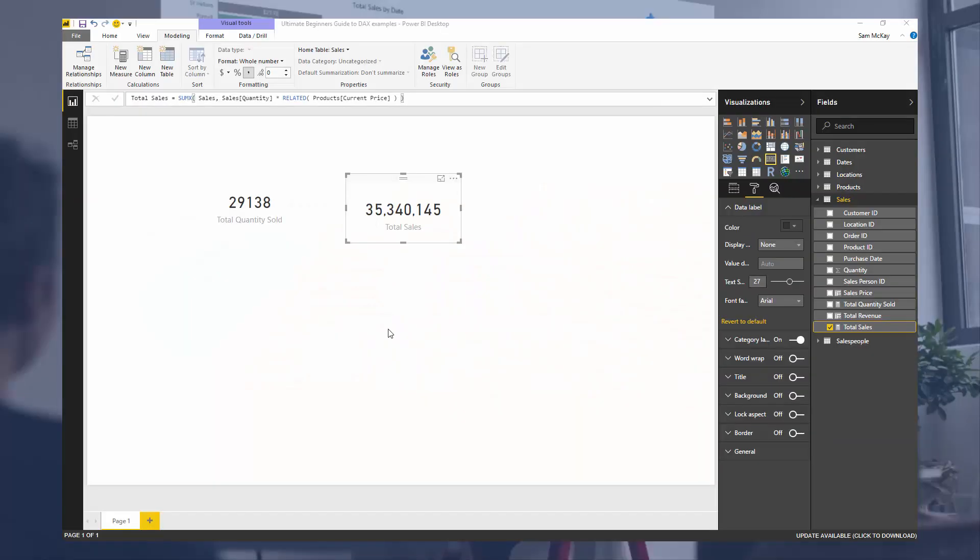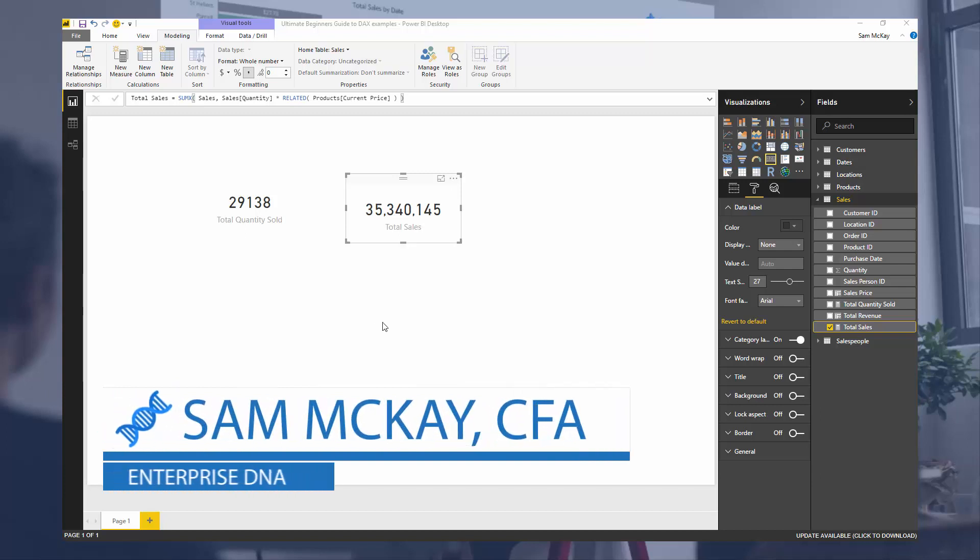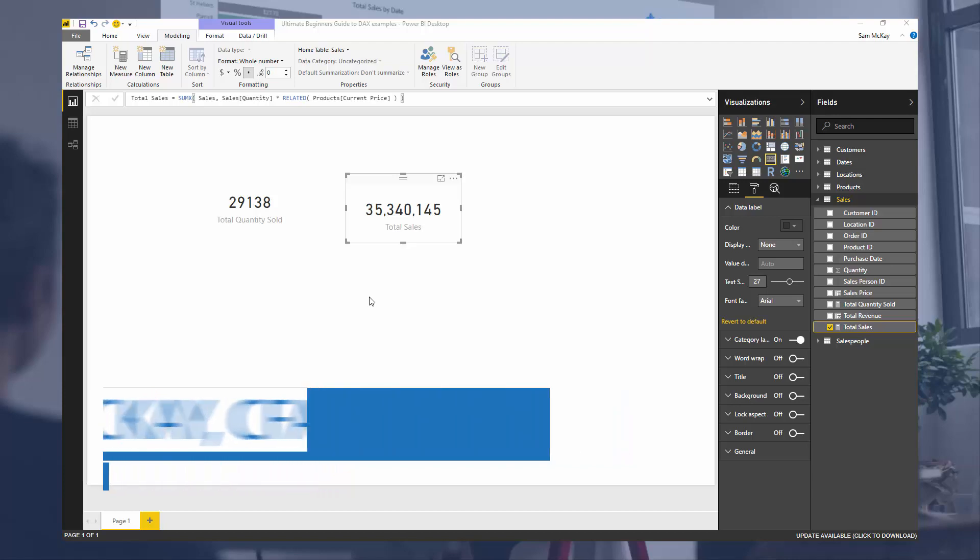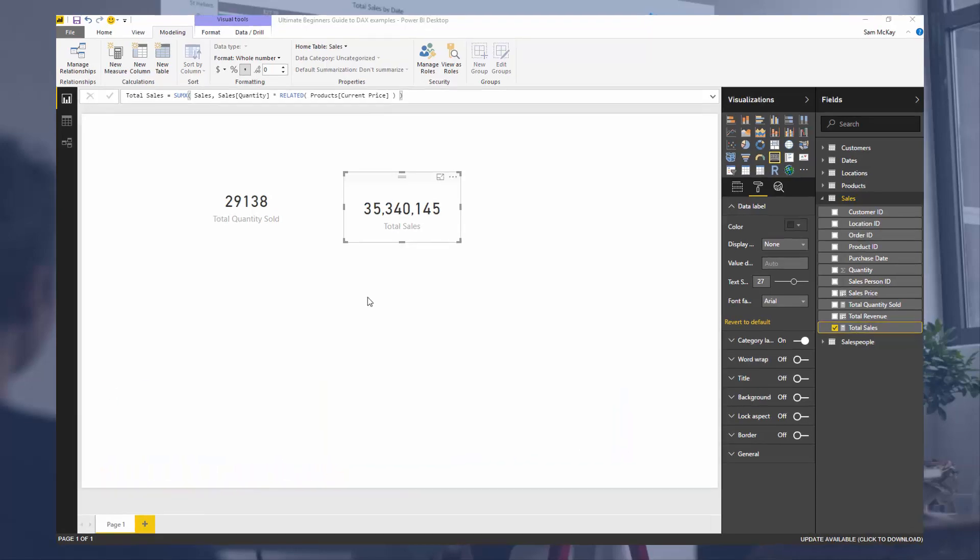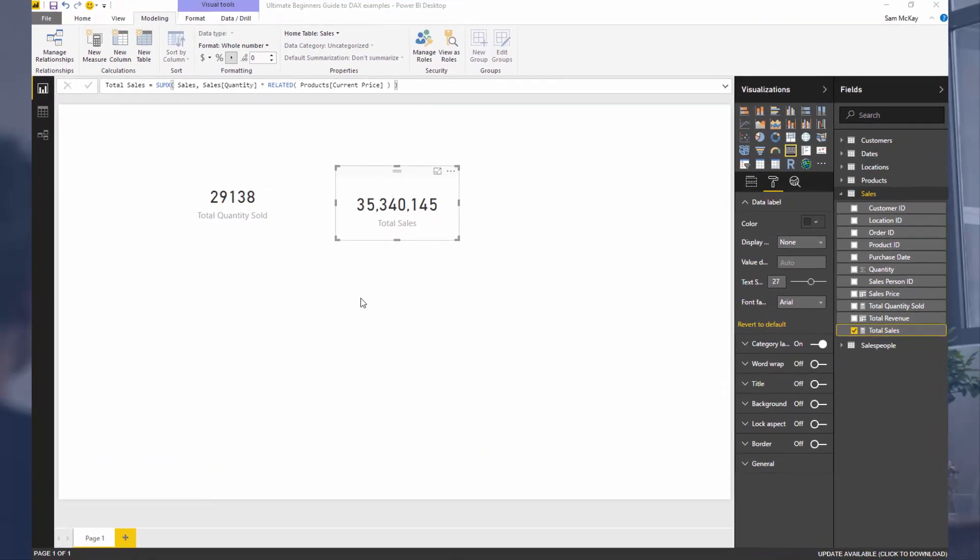So we've just gone through calculated columns and measures. Now what I want to do is dive much deeper into measures because if you write and learn DAX well, measures is where the bulk of your more intermediate and advanced DAX formulas are going to happen.